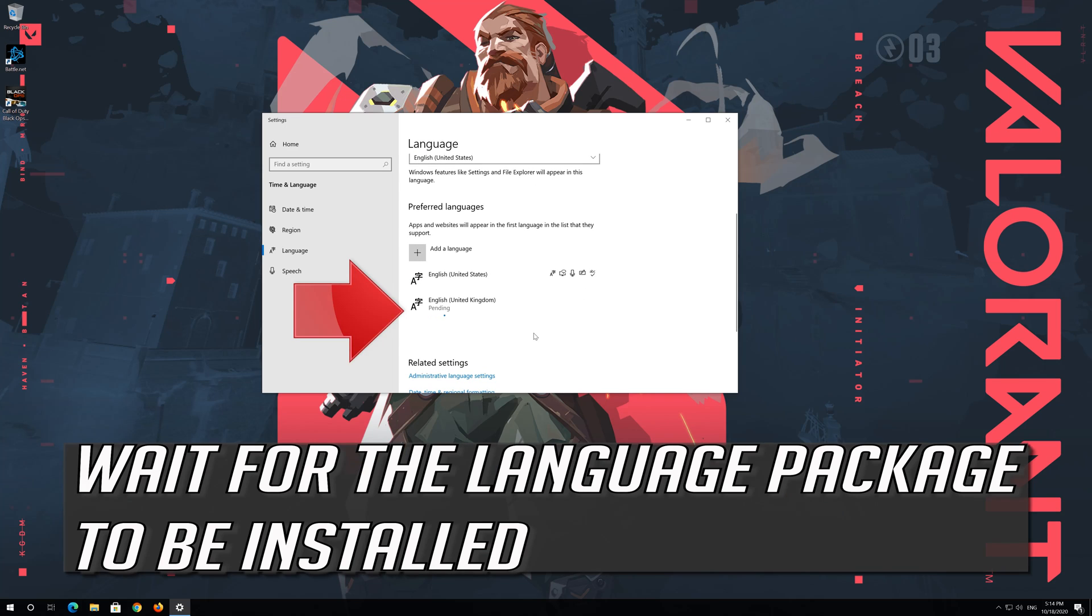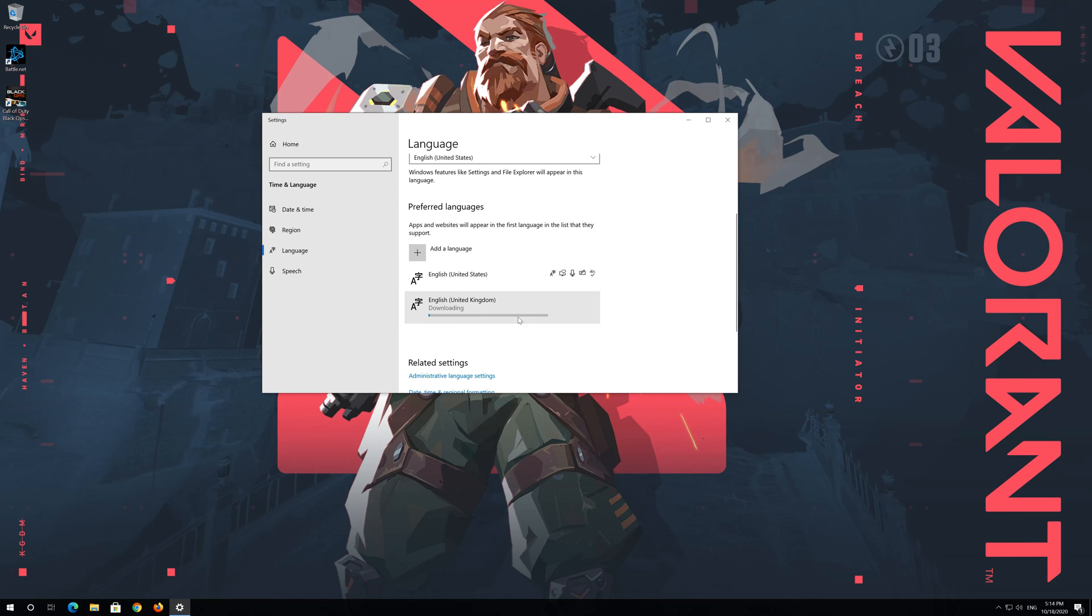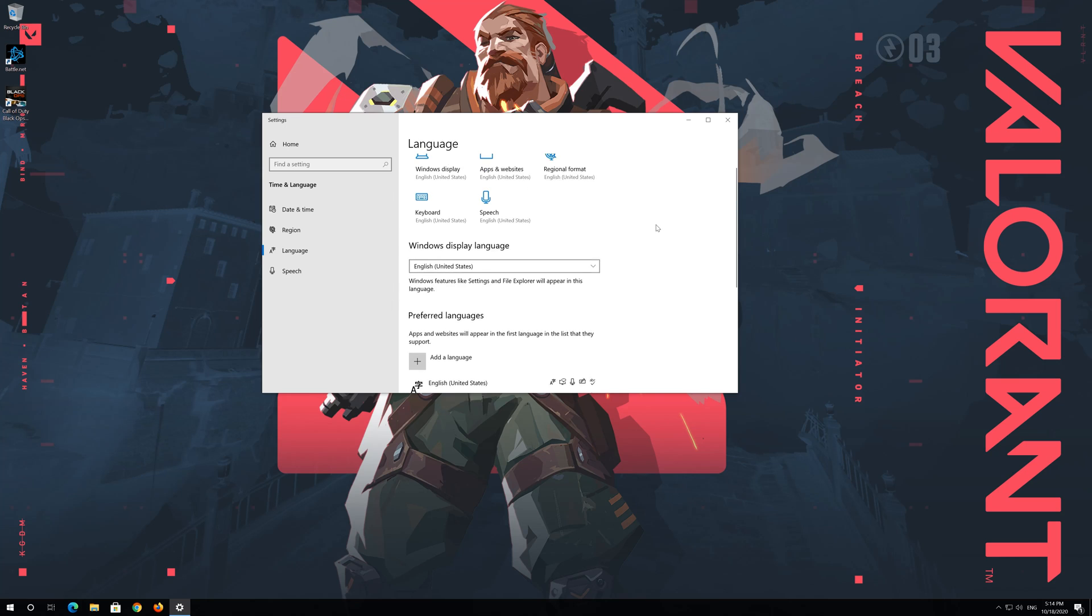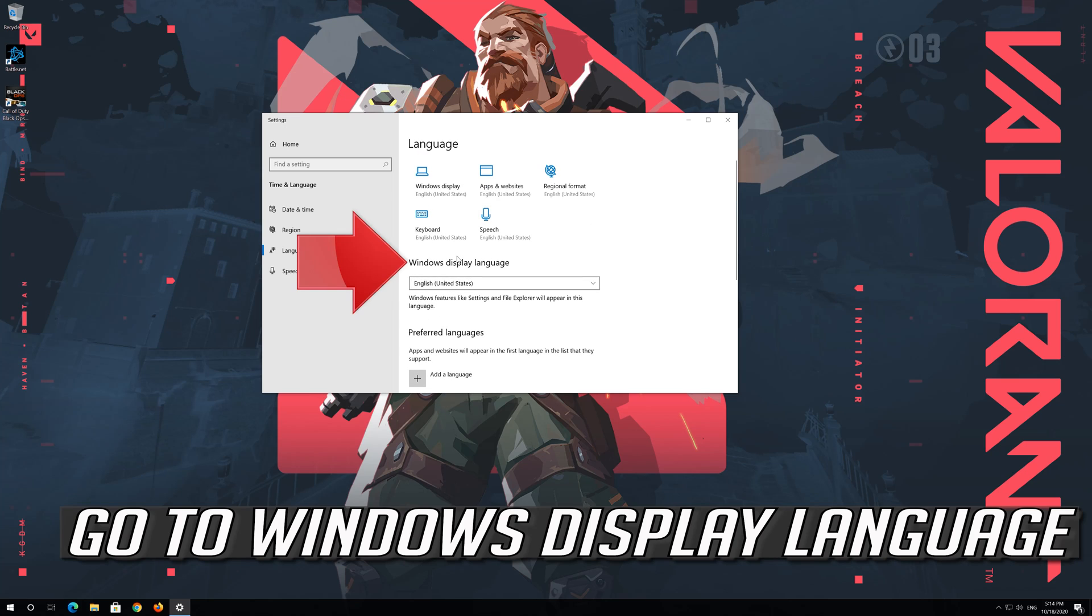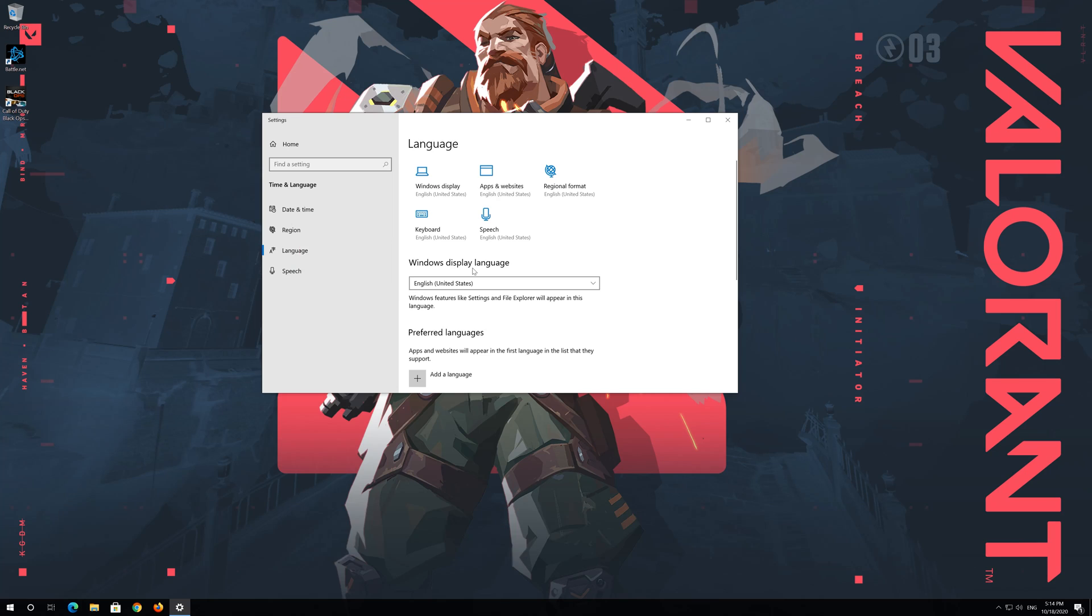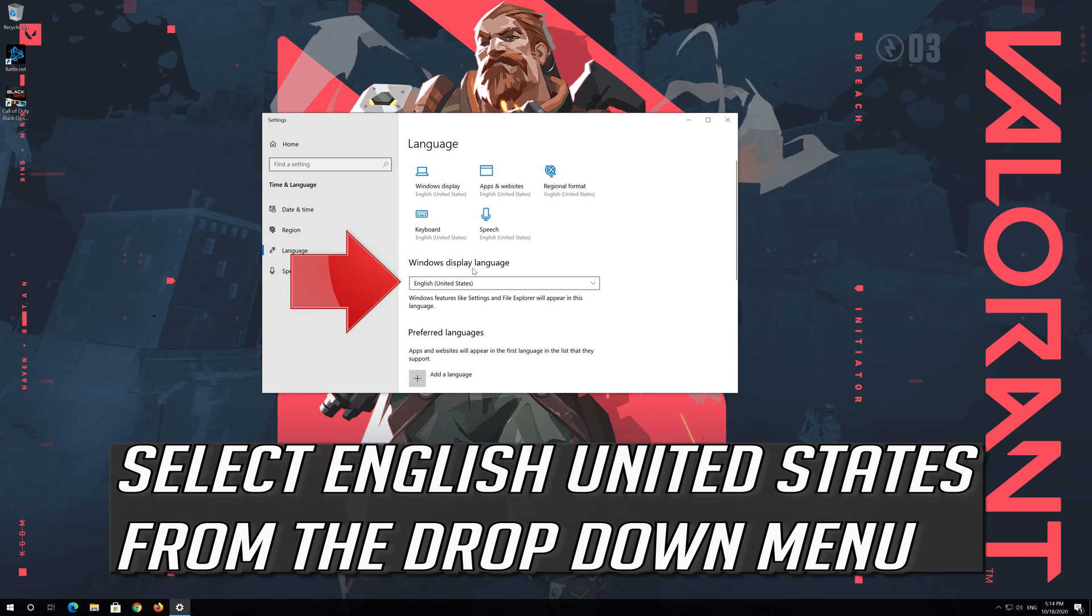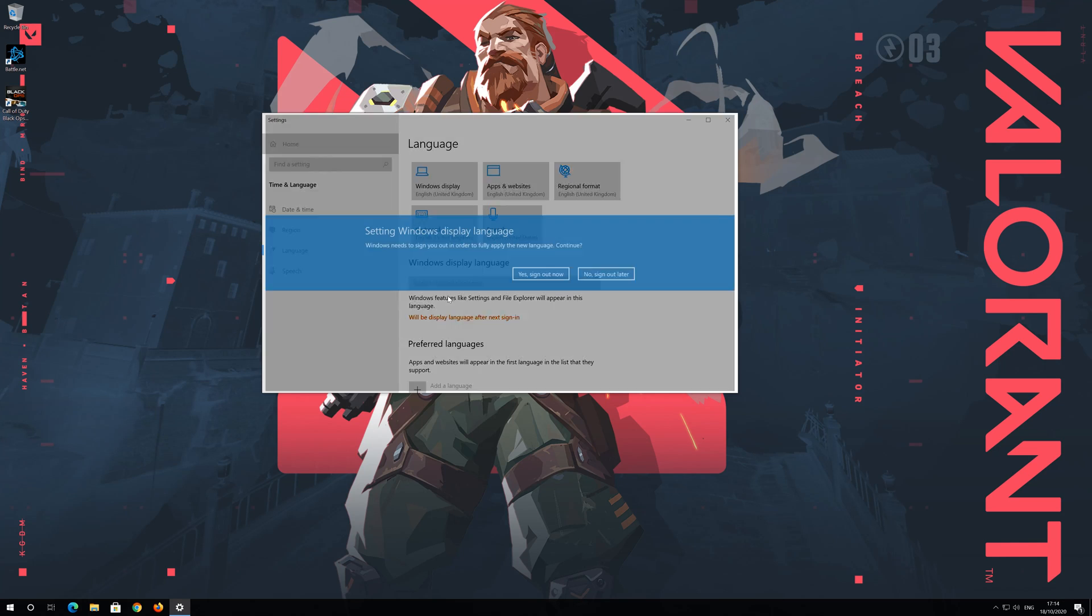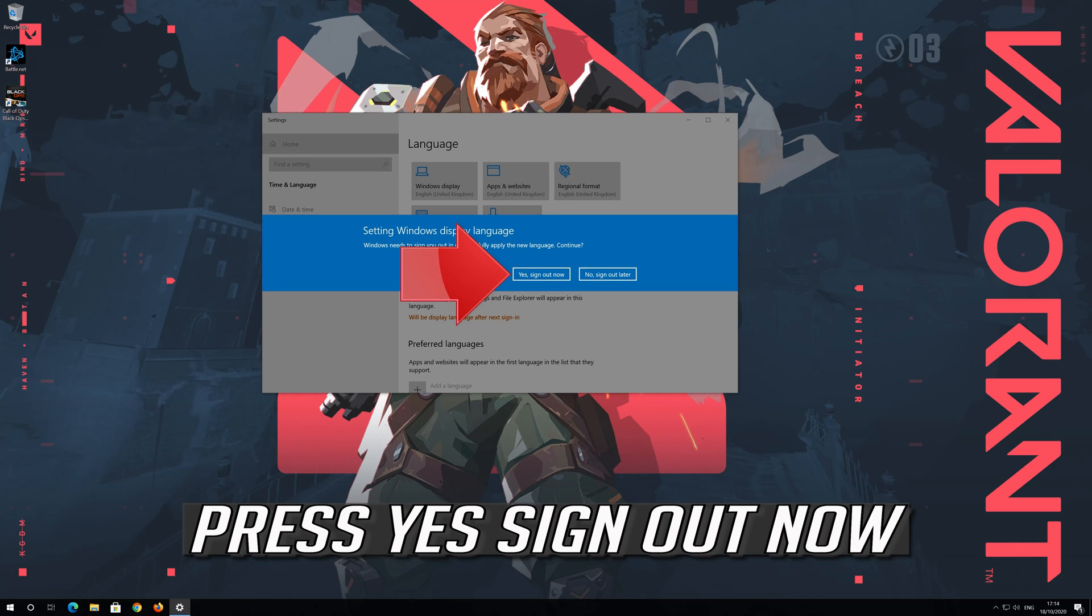Press Install. Wait for the Language Package to be installed. Go to Windows Display Language. Select English United States from the drop down menu.